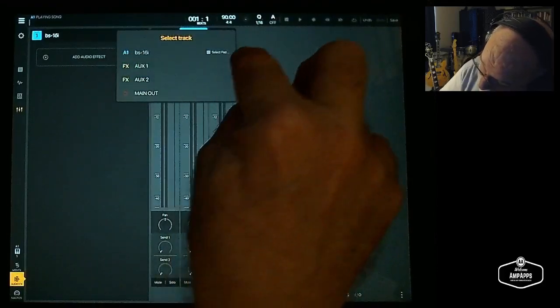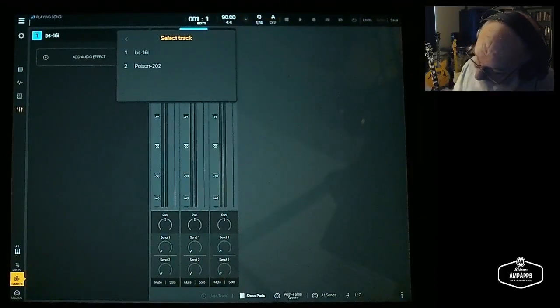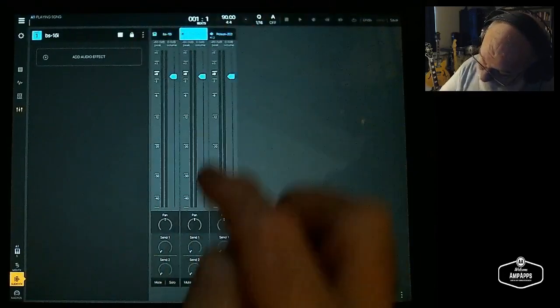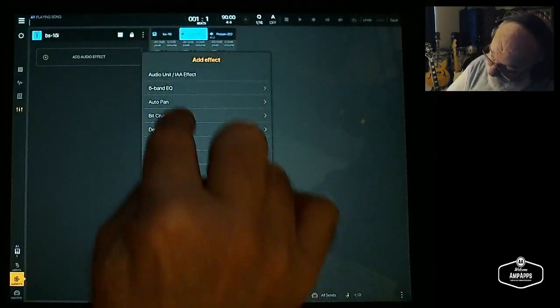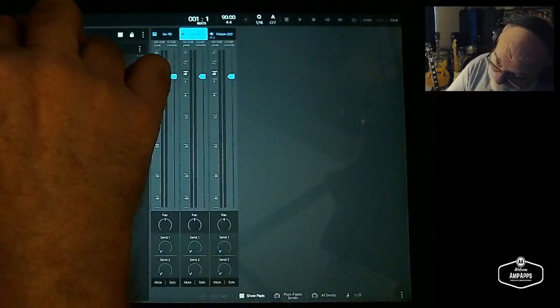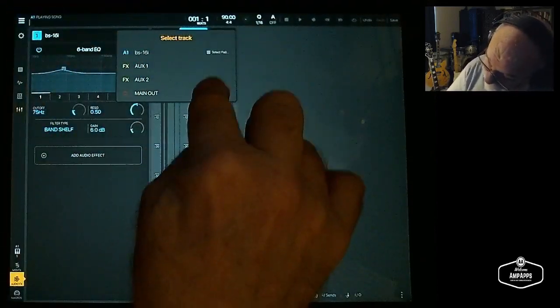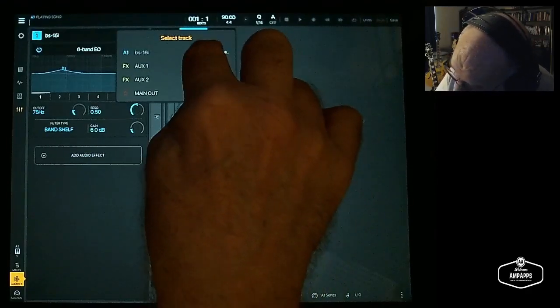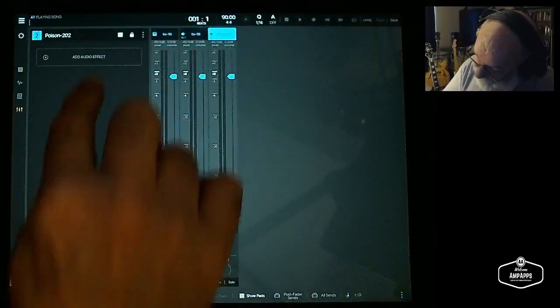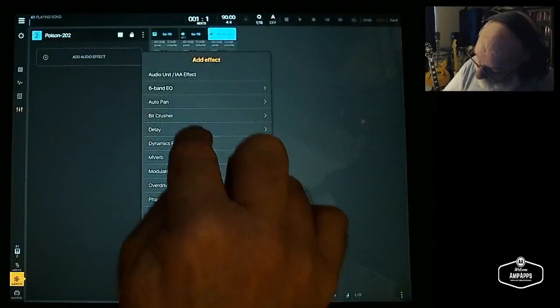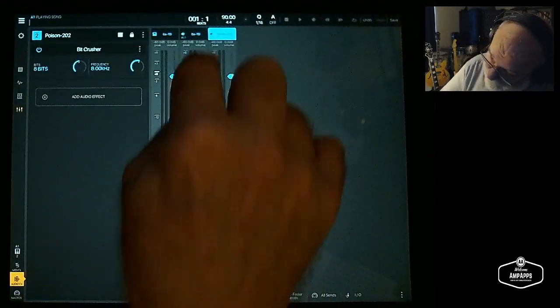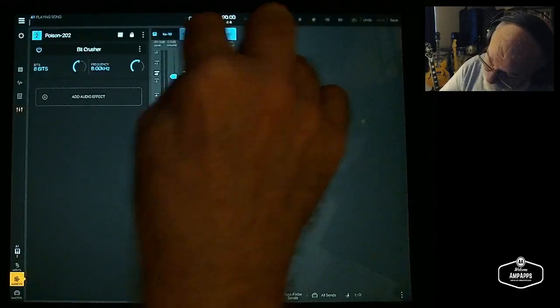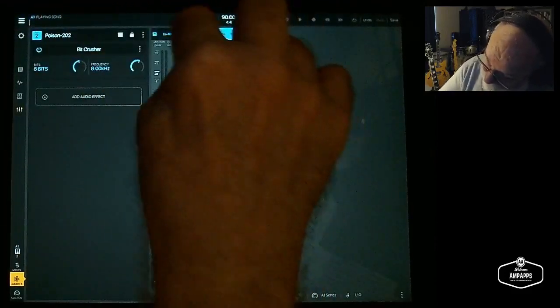BS-16 select pad is over here, you can hardly see it. So we've selected the BS-16. Now we can add an audio effect. Let's add the EQ. Now if we go to select a pad again and we go to Poison, there's nothing there. So on Poison's audio effect I could put whatever, a bit crusher.